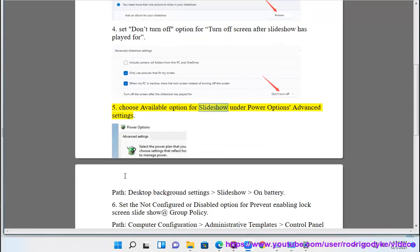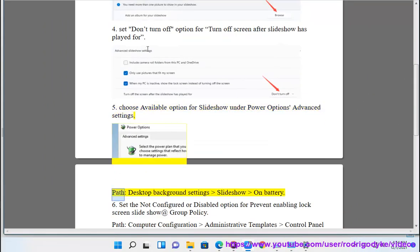5. Choose available option for slideshow under power options advanced settings. Path: Desktop, Background Settings, Slideshow on Battery. 6. 7.